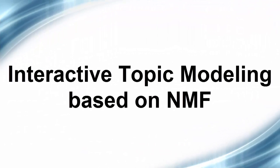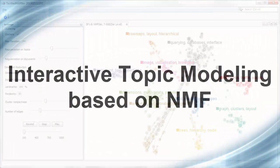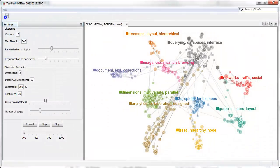The following video demonstrates our interactive visual topic modeling system based on non-negative matrix factorization, or shortly, NMF.